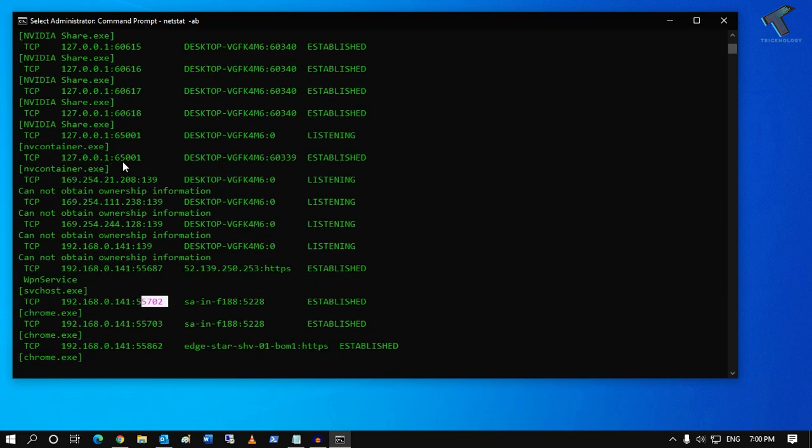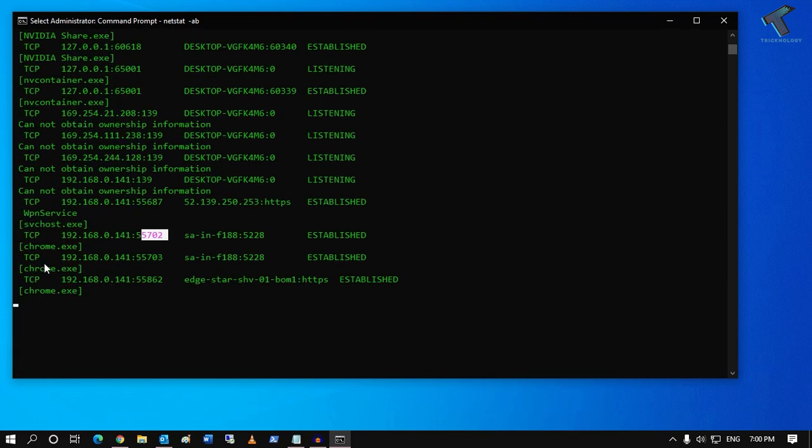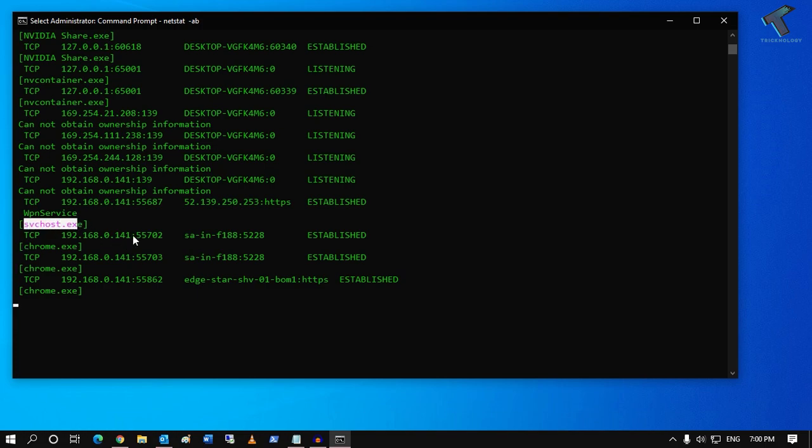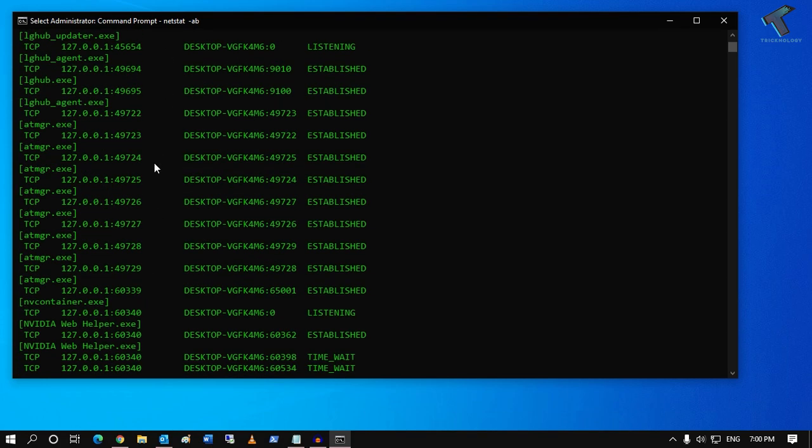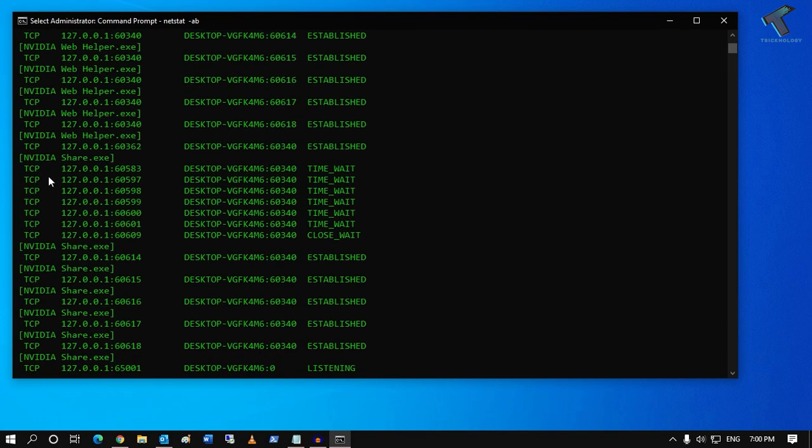Now as you can see, it's showing all the applications like chrome.exe, svchost.exe, and the IP address and the port number which is being used. You can see all the applications like NVIDIA share.exe.